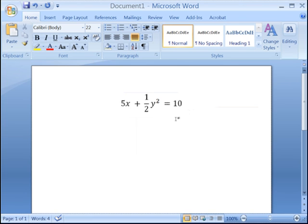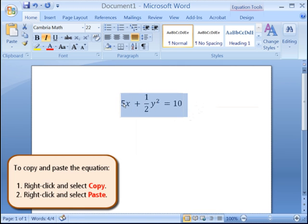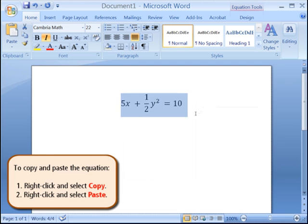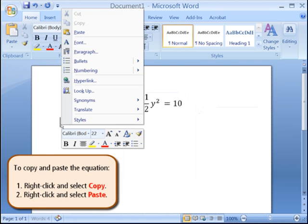When you do your homework, you will have to show your steps. You can easily copy and paste your equation. Highlight the equation, right-click on it, and select Copy. Click to the right of the equation, then press Enter to go to the next line. Right-click on the cursor and select Paste.